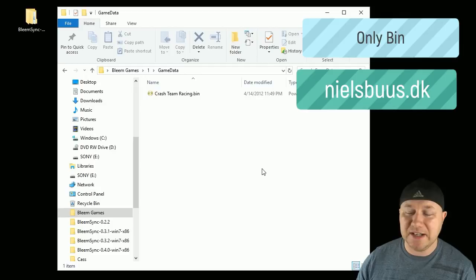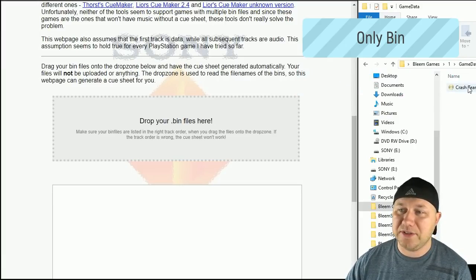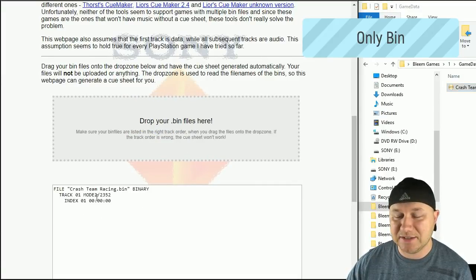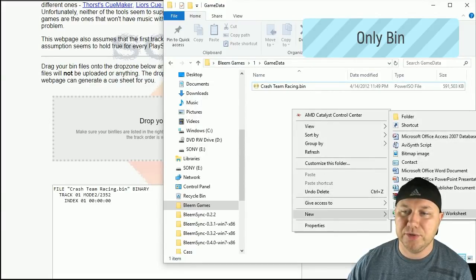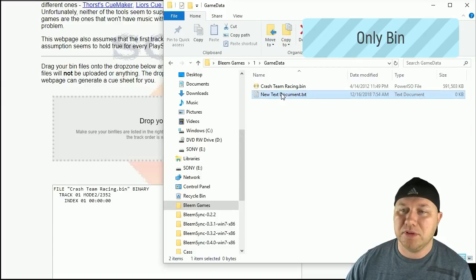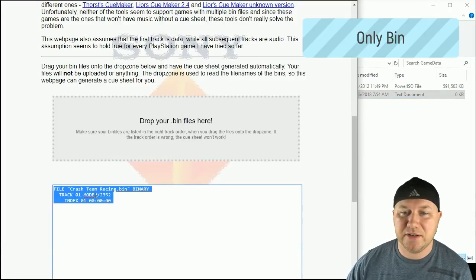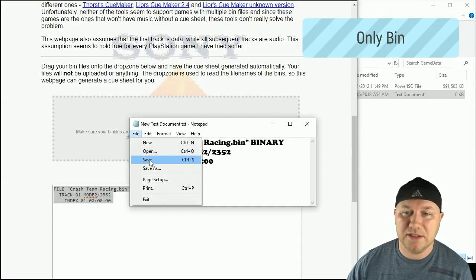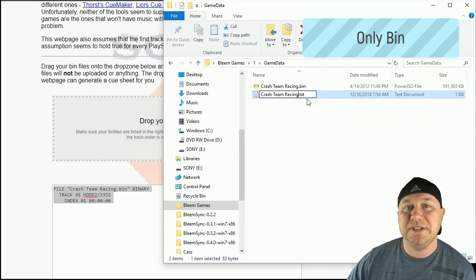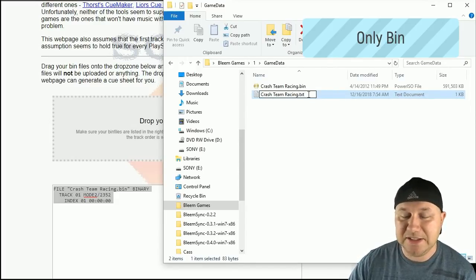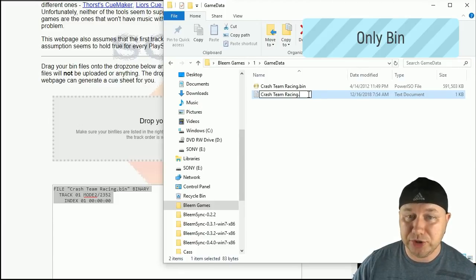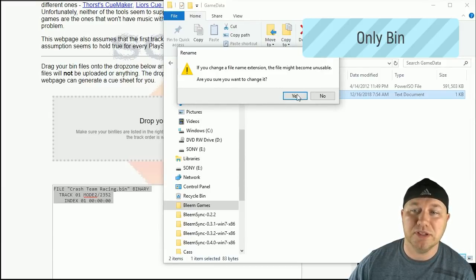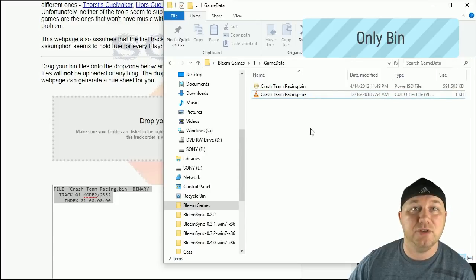I have a website in my description to do that. I believe it is called nielsbuus.dk. So this is what the website will look like. All you have to do is take your bin file, drag it to this box right here, and you'll be given some text. If you go back to the folder where your bin is, just right-click, go to new text document, double-click on that text document to open it up. Copy this text right here and just paste it into that document. Go to file, save. Now we're going to rename this file. It has to be named the same as the bin file. Take out the .txt at the end, change that to .cue. It should look just like this. Once you click out of it, it'll say if you're changing the file extension it may become unusable. Click yes anyway. Now you have your bin and cue file.